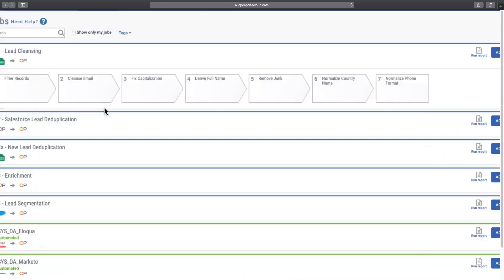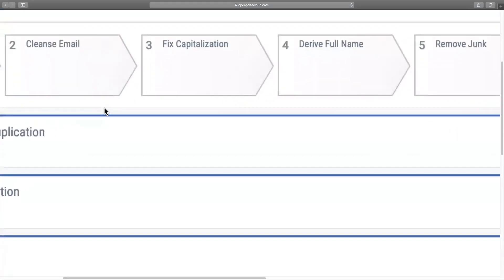Let's start by cleaning up invalid email domains and website addresses. Next, we'll address capitalization issues to make sure the data reflects proper casing.